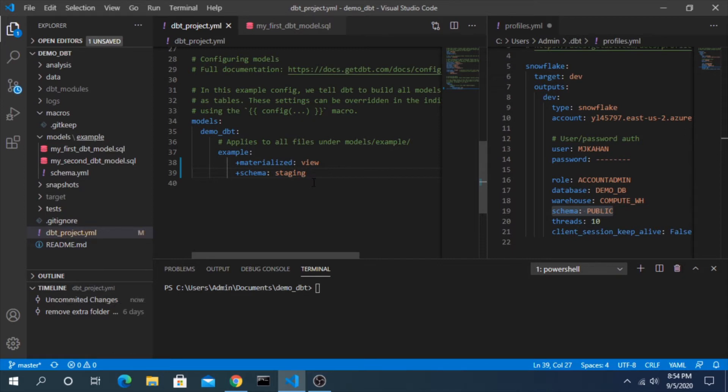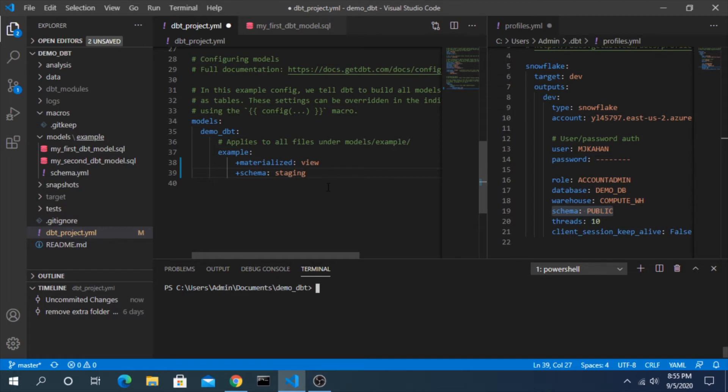One thing to note as well is if you don't have the schema already built, dbt will create it for you just like it will create tables and views as it deploys. Now just looking at this, we would assume that this is going to just deploy to a new schema called just staging.